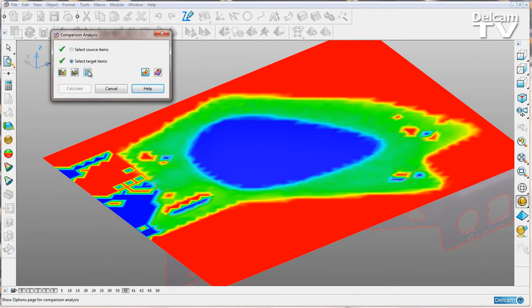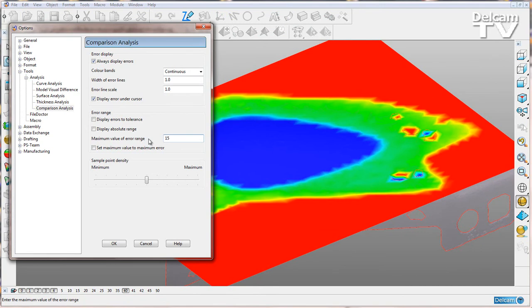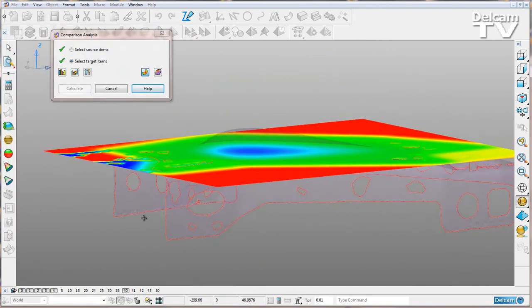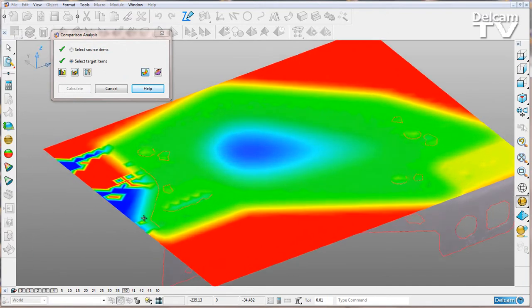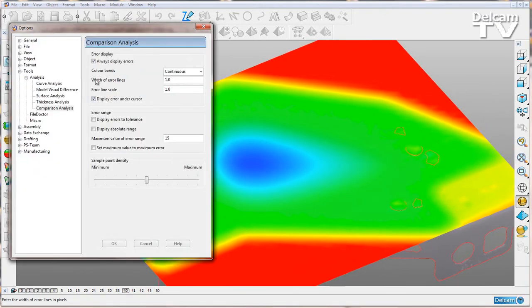We can go into the tools here and change the maximum value of error range. We can change this to 15, for example, and it will change our dynamic shading like so. I'll set that back to 1.